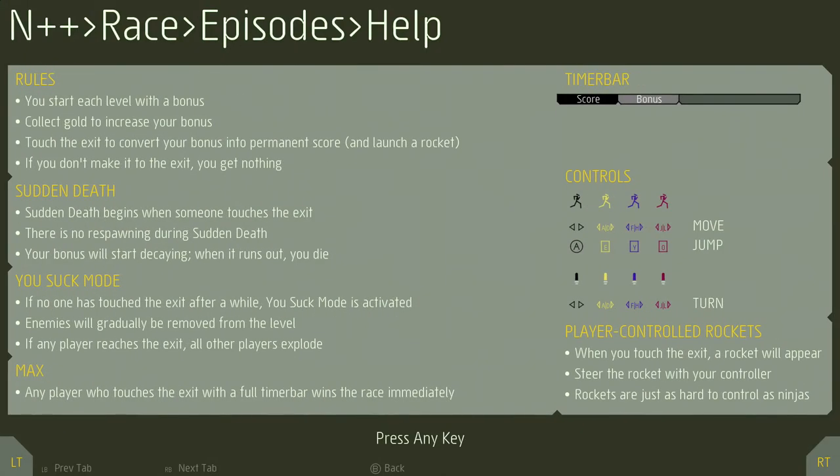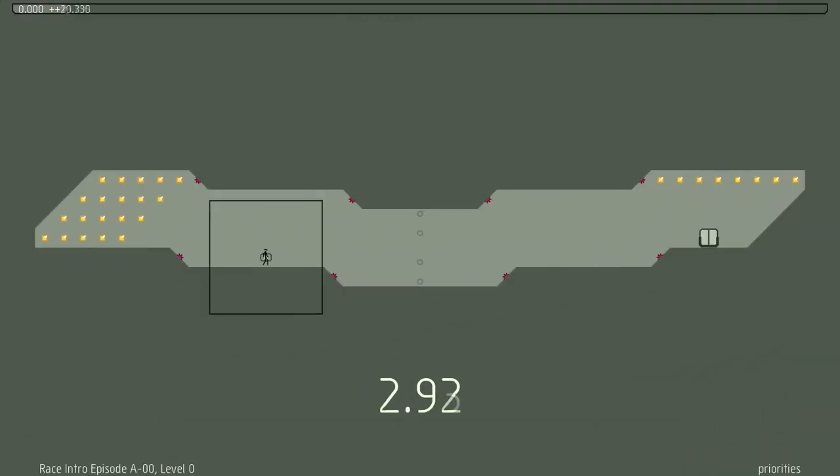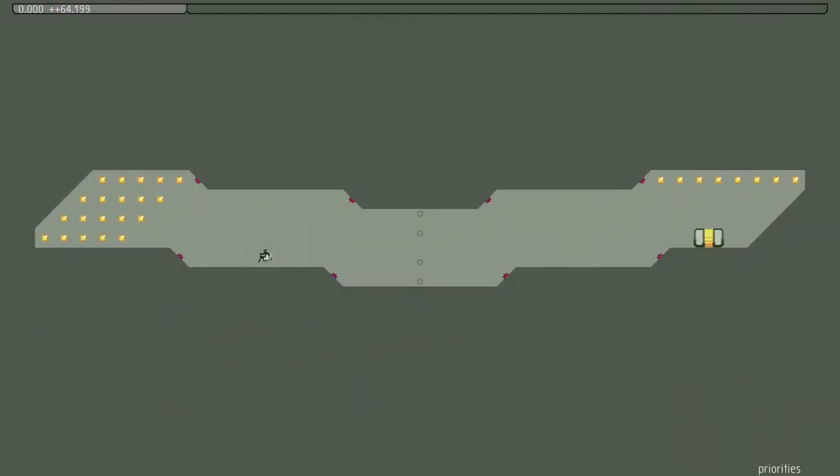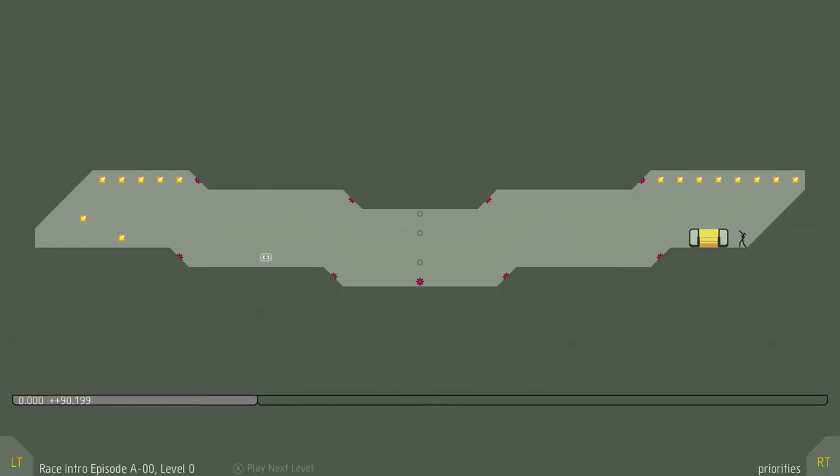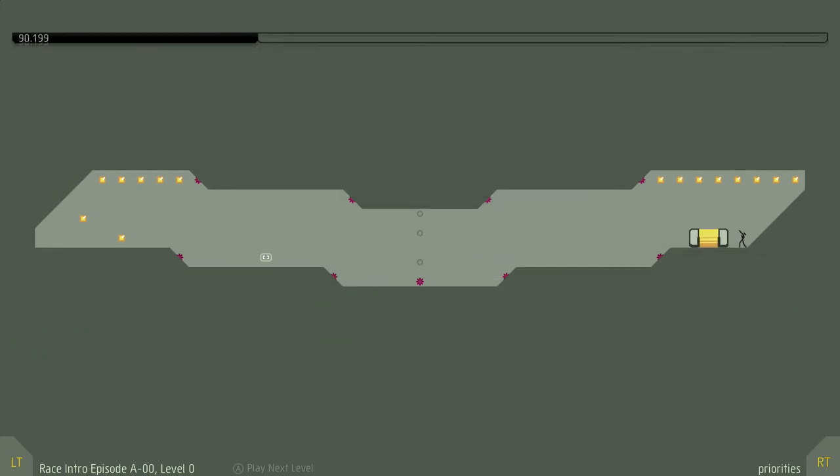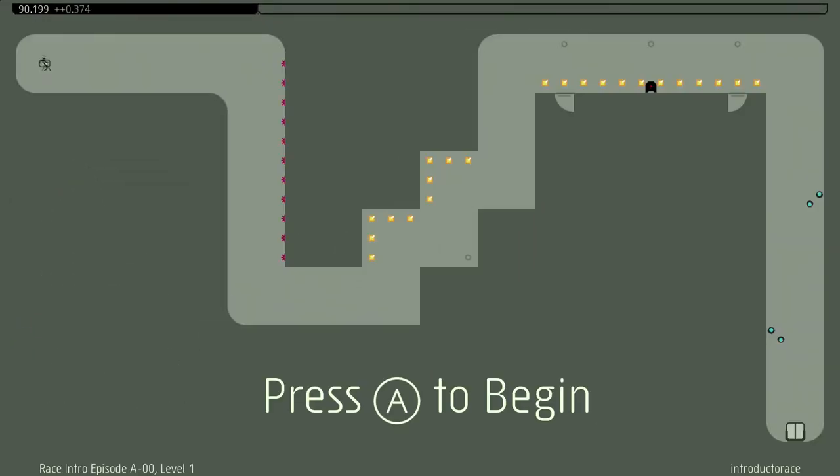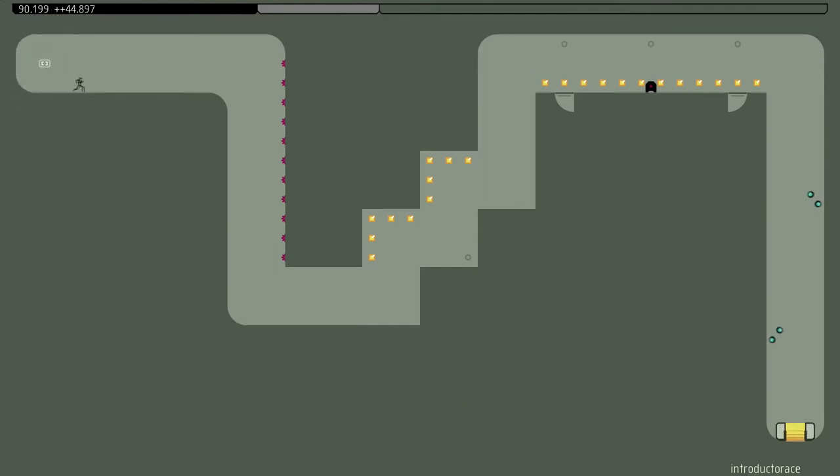And there's actually race levels too. You start a level with a bonus, collect gold, increase your bonus, touch the exit, convert your bonus to permanent score, launch a rocket. The first person that reaches the exit shoots a rocket and they try to kill the other players to reduce their score. It's actually really cool. I'll show you the concept, but I don't have a second player. You can play all of the race and co-op levels solo. But I think some of the co-op levels are impossible. The race levels are totally playable solo, but they're designed to be a fun race. They are not fun solo.